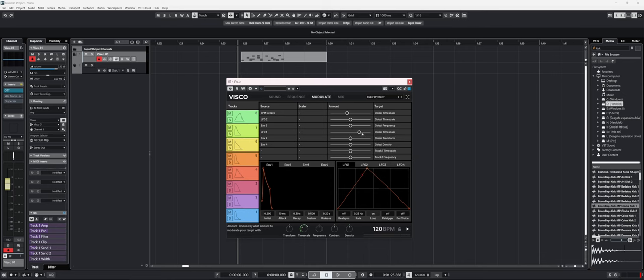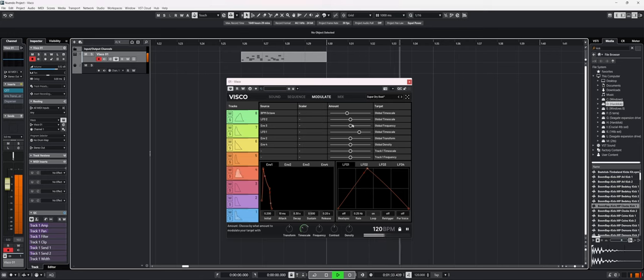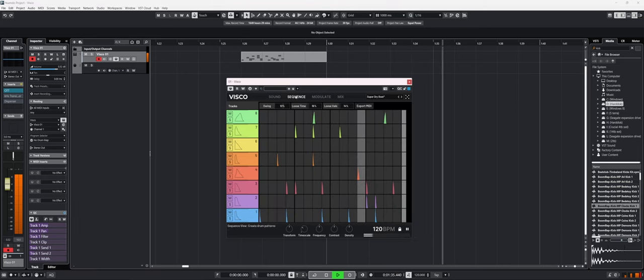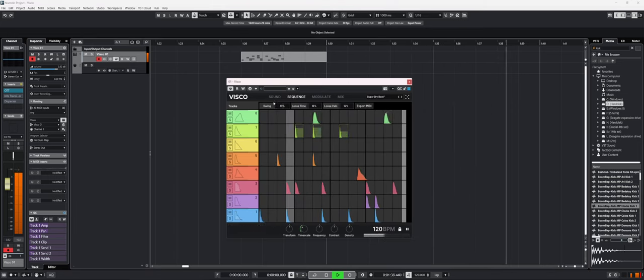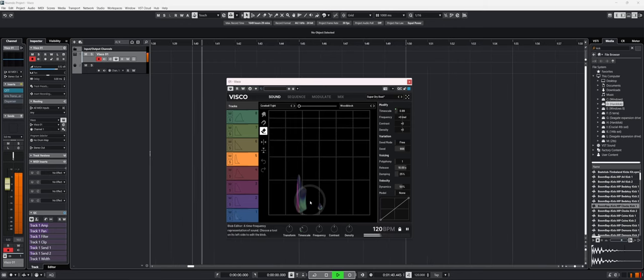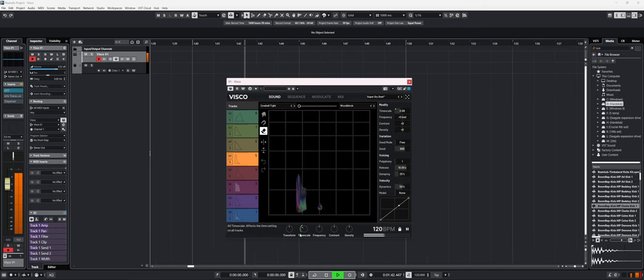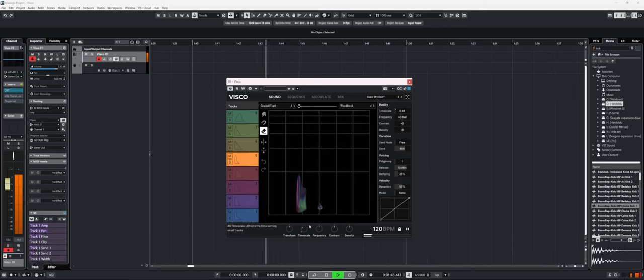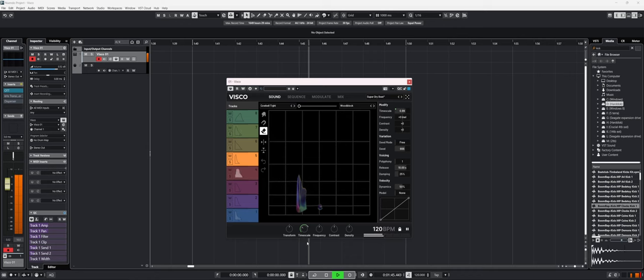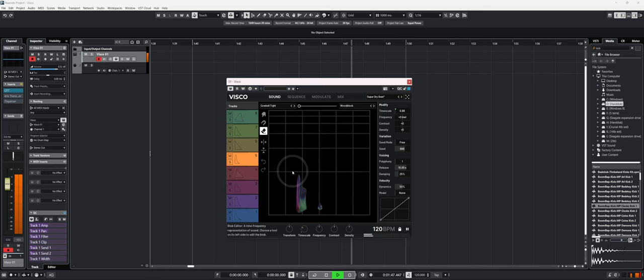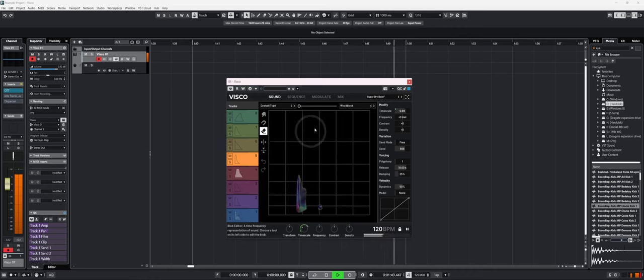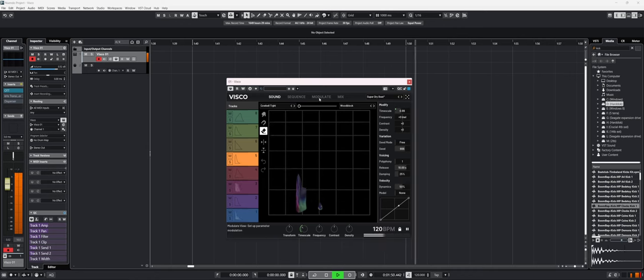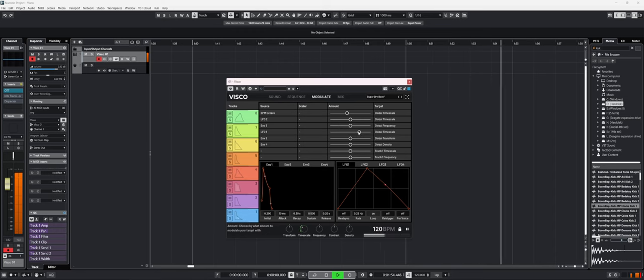So if I press play, as you can see, the macro for the timescale is moving with the LFO, and we can see the graph move accordingly.